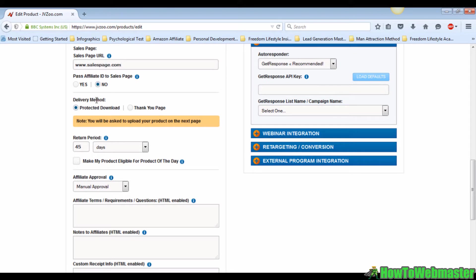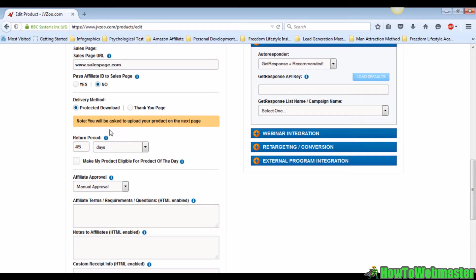You can choose the JVZoo thank you page as well, but it is less secure than a protected download. With a protected download, people are less likely to guess the link to the page. Once you're done, set up the return period when your customers are allowed to refund the product.